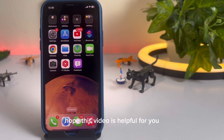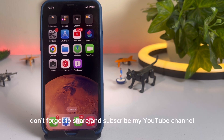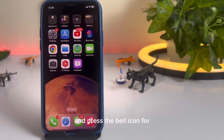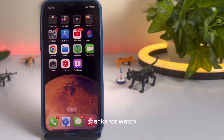Hope this video is helpful for you. If the video is helpful, don't forget to share and subscribe to my YouTube channel, and press the bell icon for upcoming video notifications. Thanks for watching.